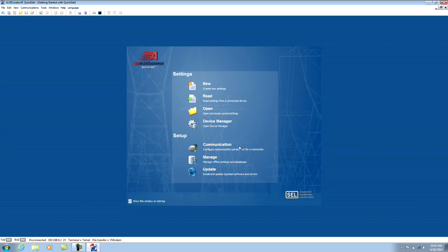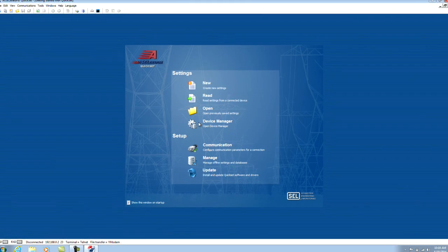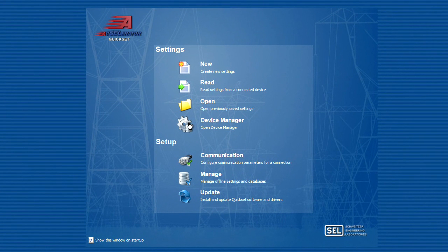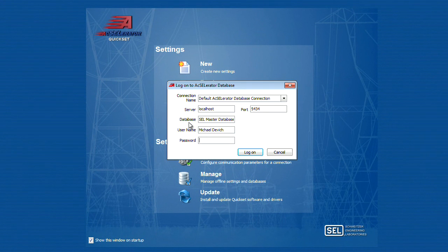When you first start Kwikset, you'll be presented with this initial screen that we see here. To bring up the device manager, we'll click on the device manager icon, and this will bring up our login screen.